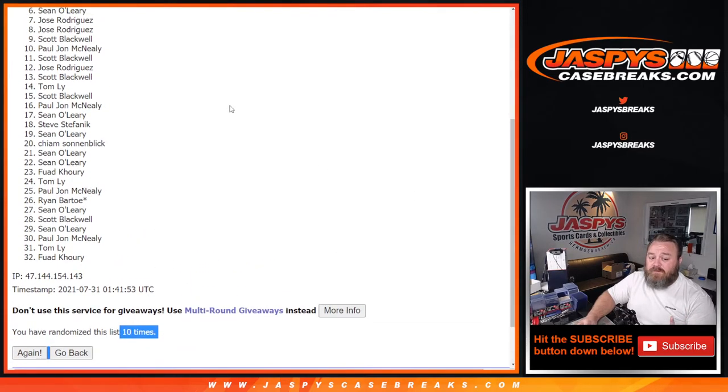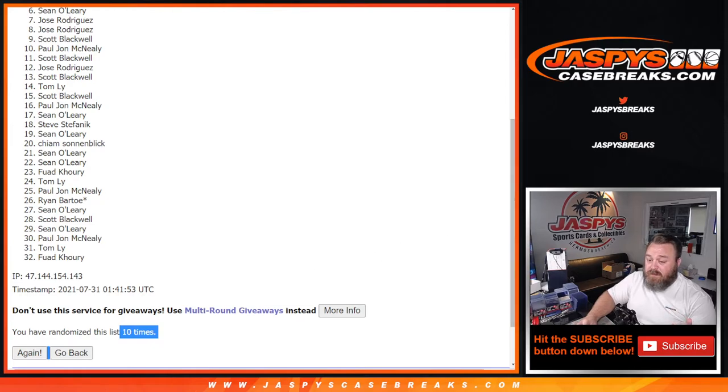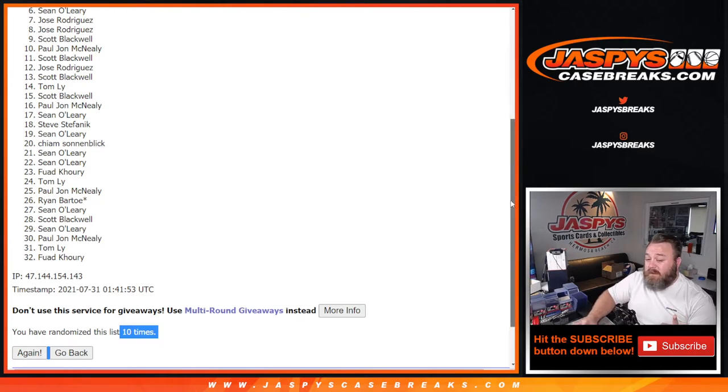So there you go. From Sean down to Fwad. Thanks for getting in on this. Hopefully I can do better for you on a future filler.